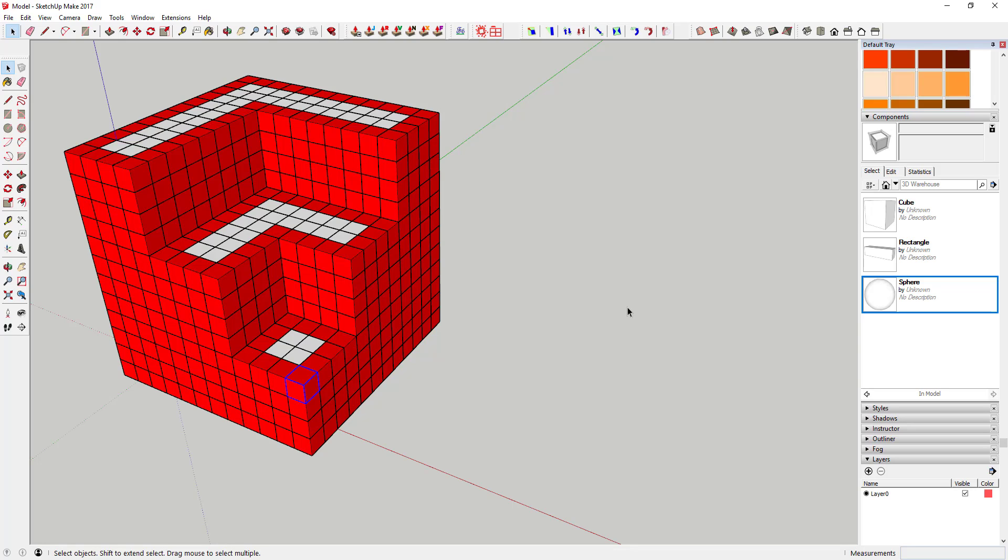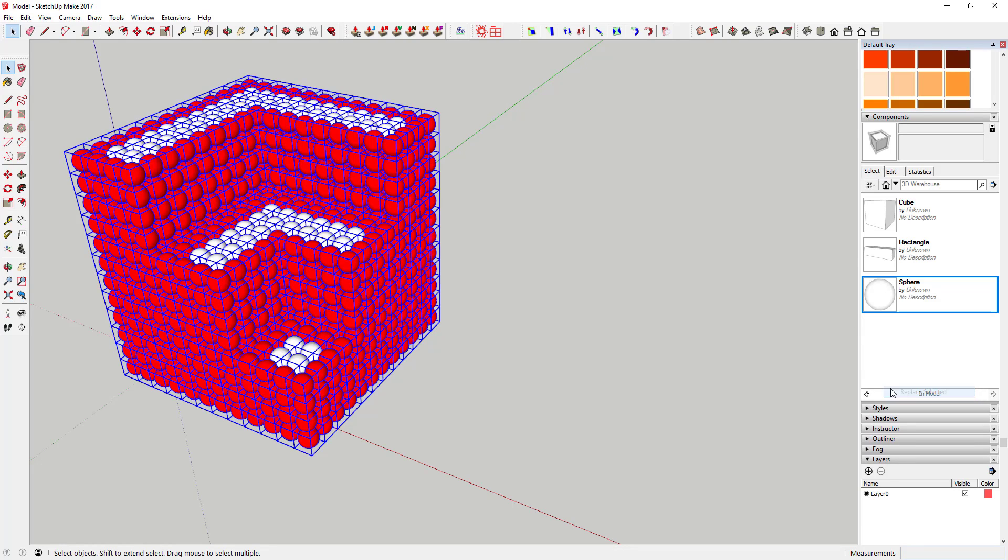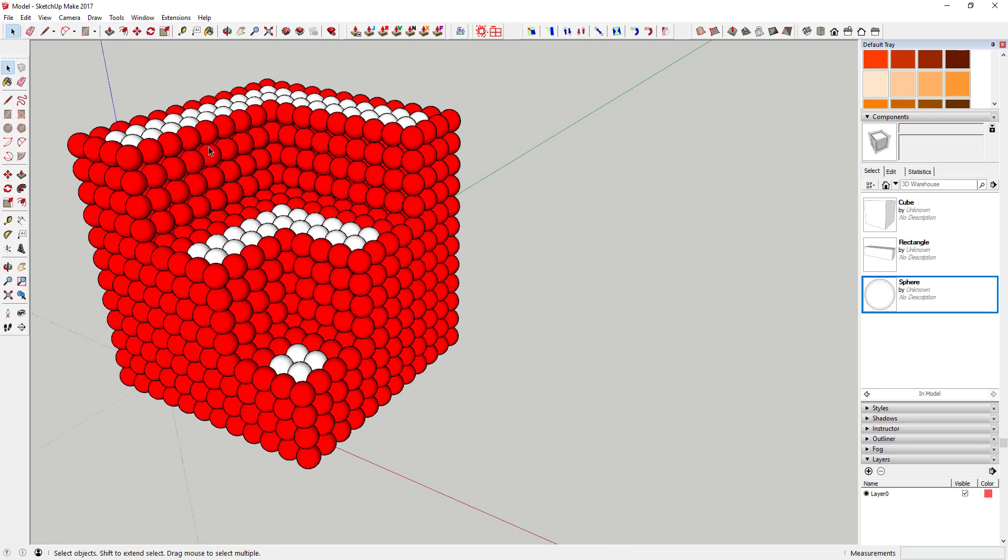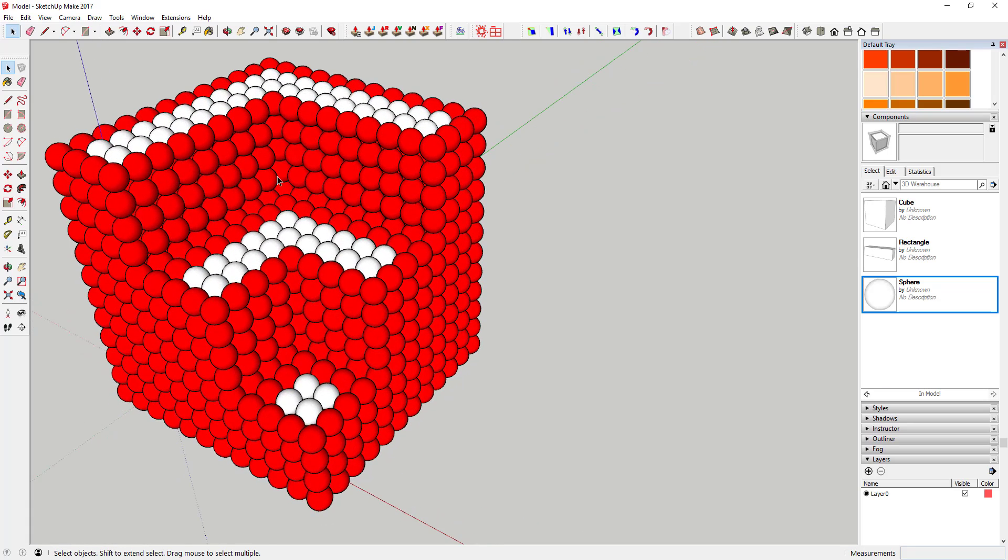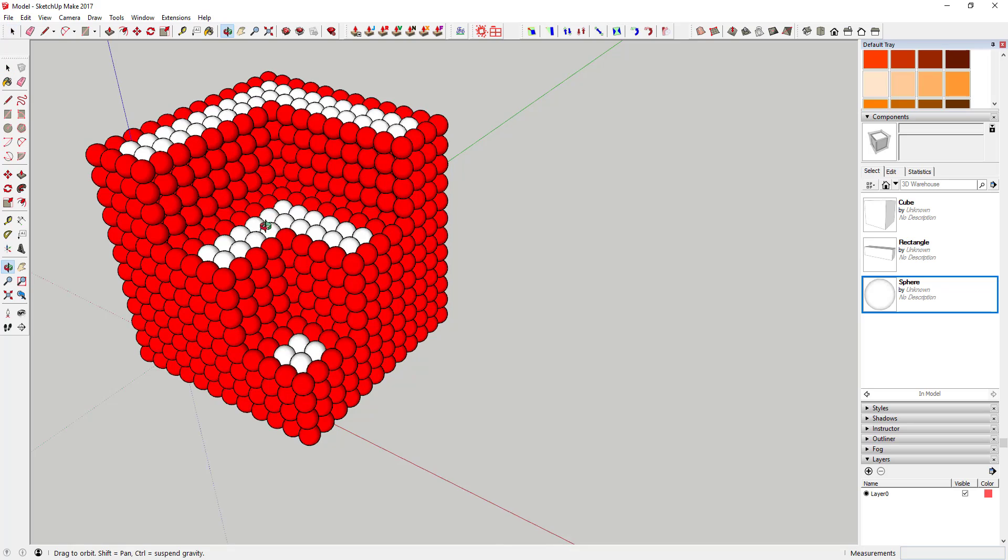So what I'm going to do is I'm going to select this, and then I'm going to right-click on the sphere and click Replace Selected. And you can see what that does is that swaps out all the cubes in my model for spheres, giving me a completely different look, kind of a cool model.